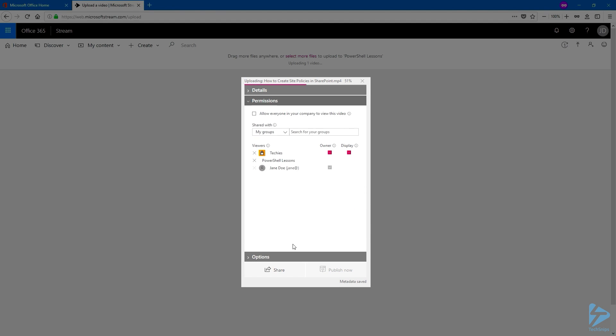On the Permissions section, you can choose to allow everyone in your company to view this video. But we only want a specific group to be able to watch those videos. And the group named Techies, is already part of the Viewers section.